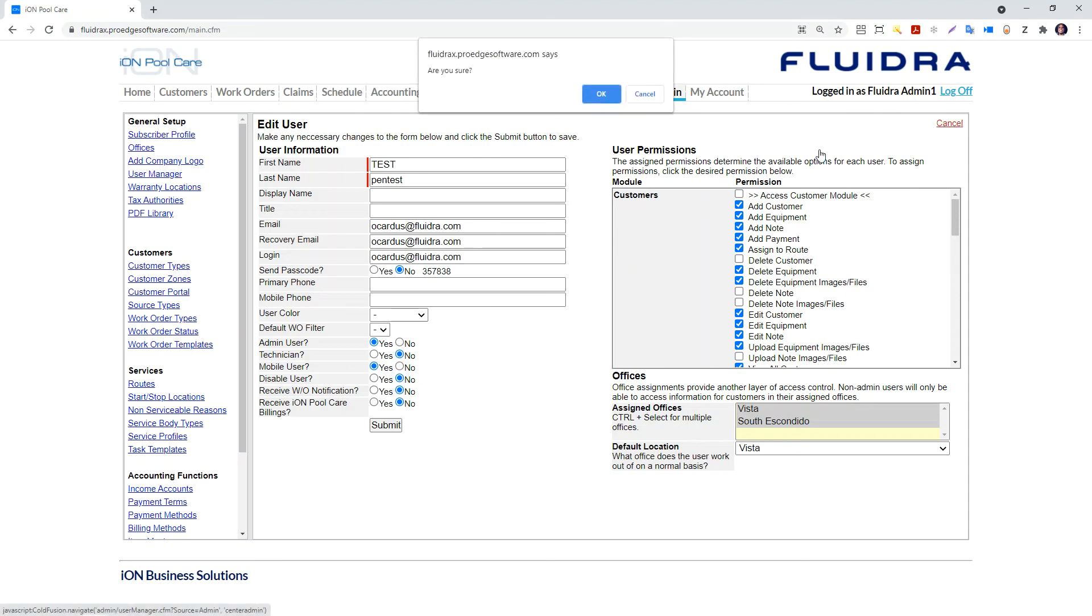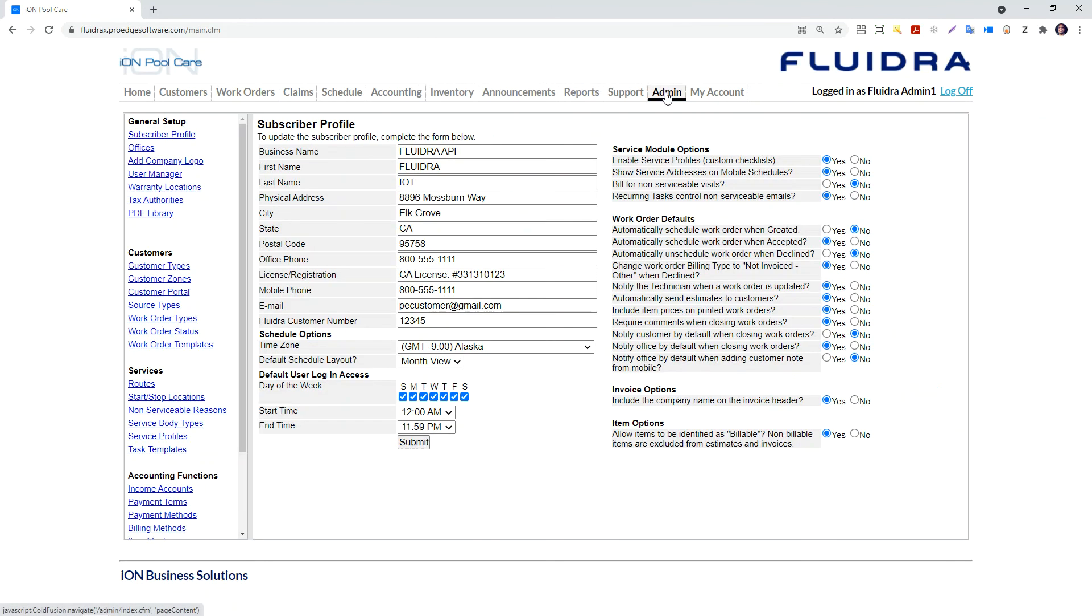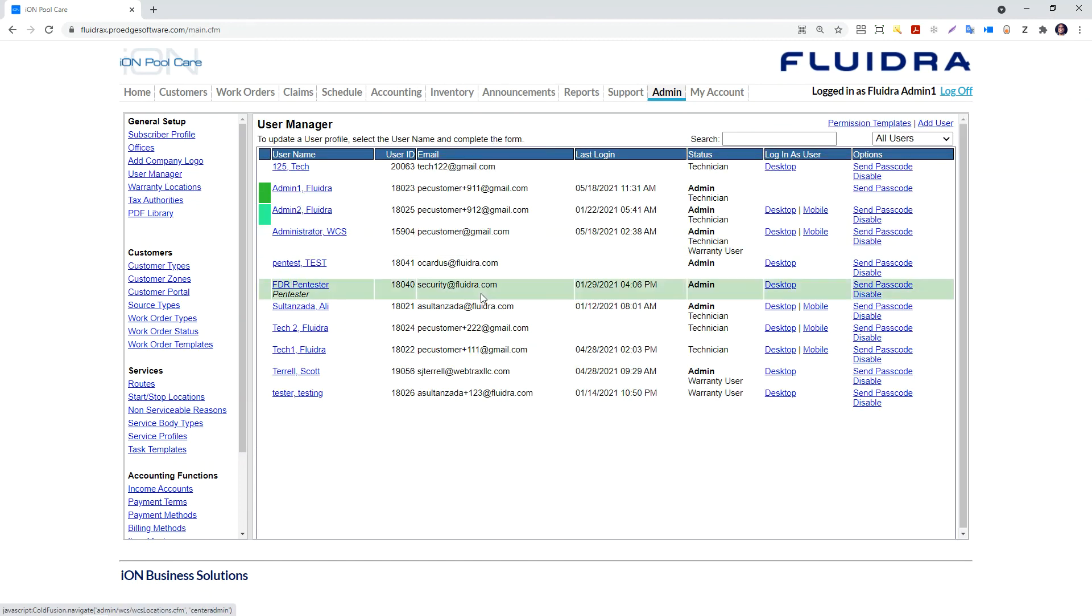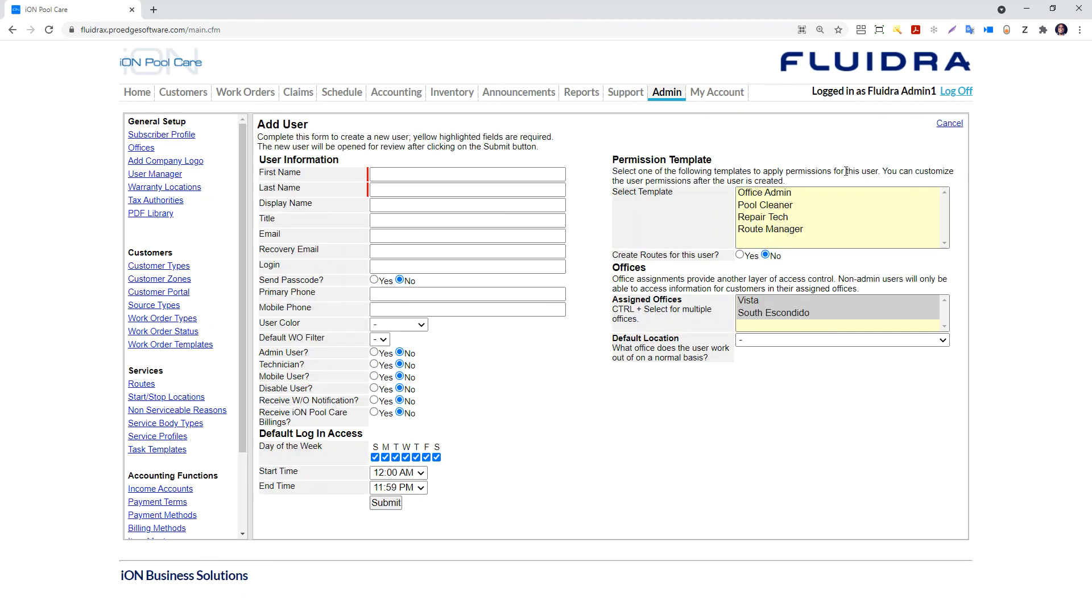So that was looking at the user profile from editing a user. If you are adding a user, there are a few other options. Once you have clicked on admin from the ribbon menu on the left side of the page under general setup, click on user manager. This will bring up the user manager form. On the upper right hand side of the page below log off, there is a link to add user next to which is a permission templates link.